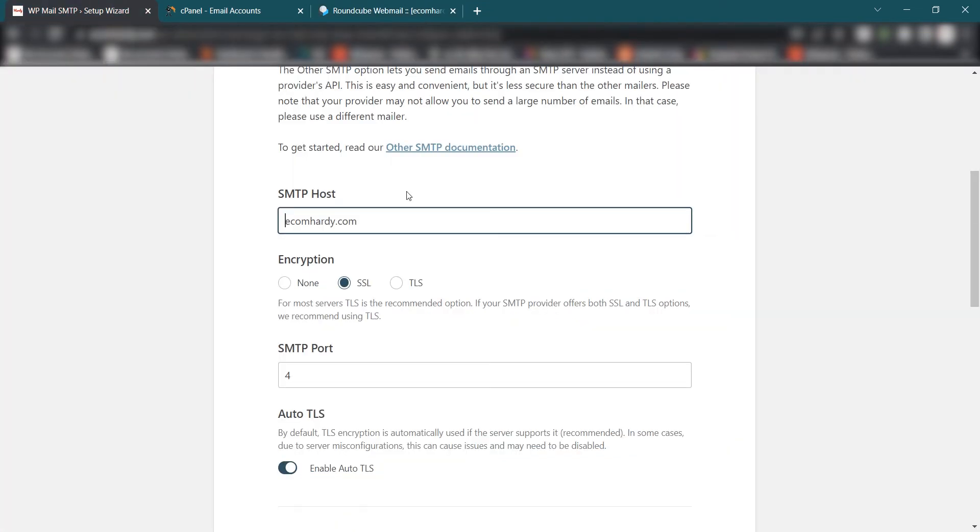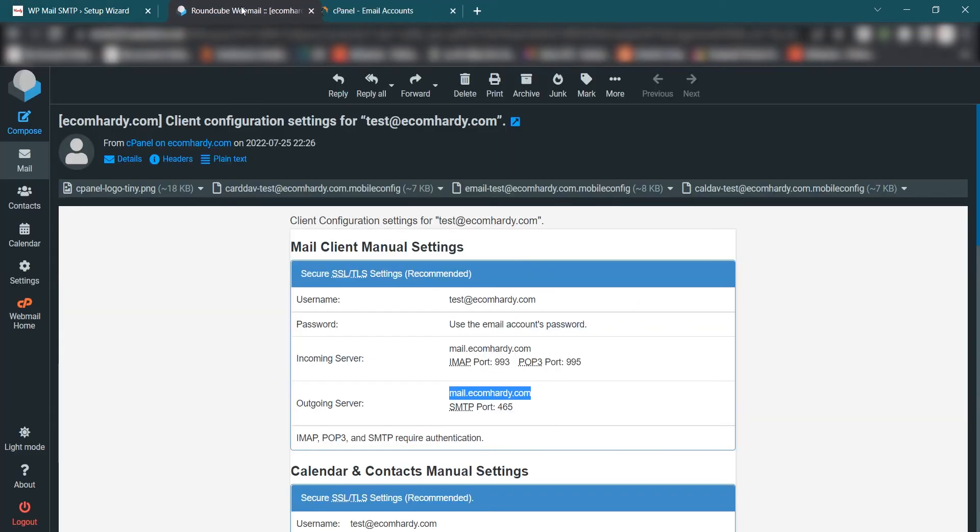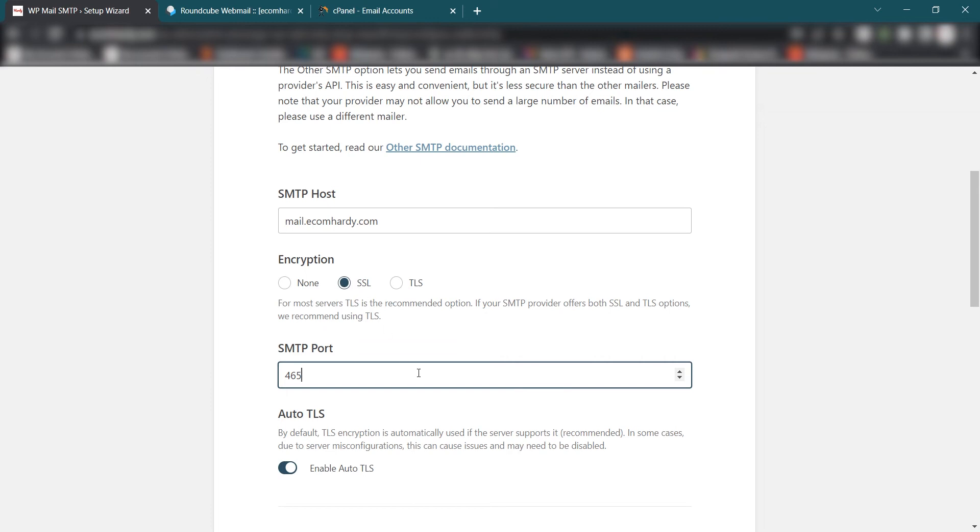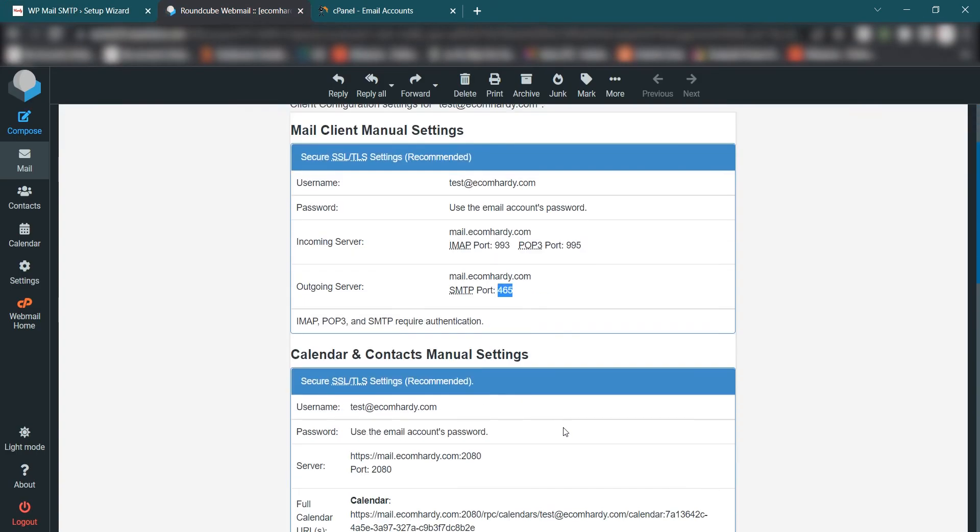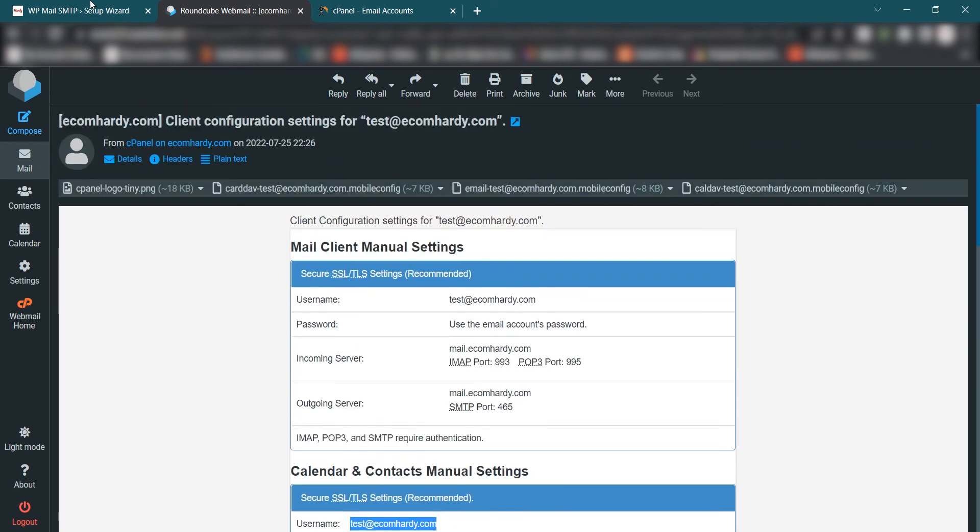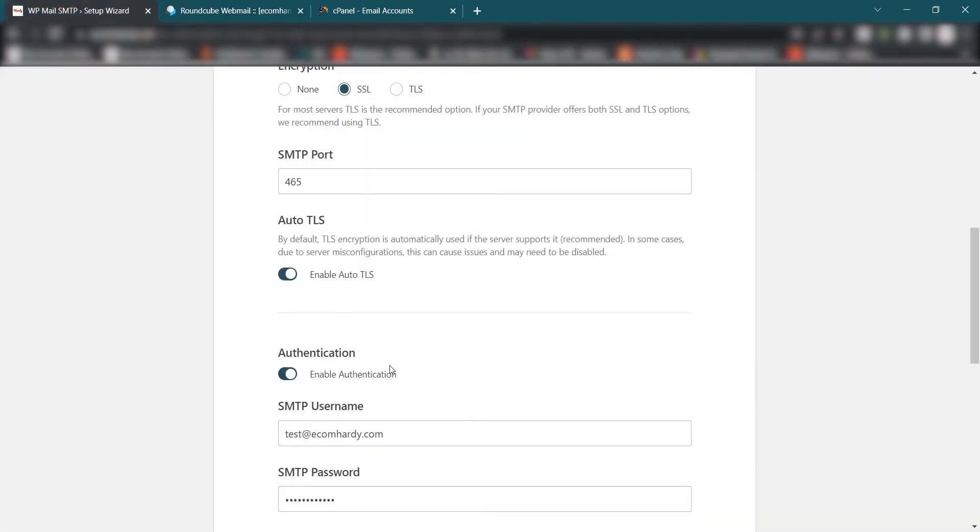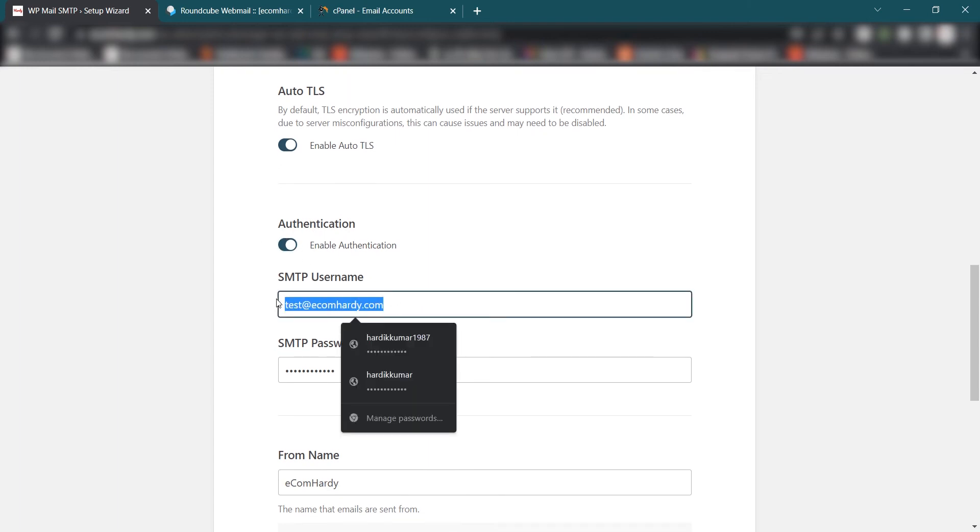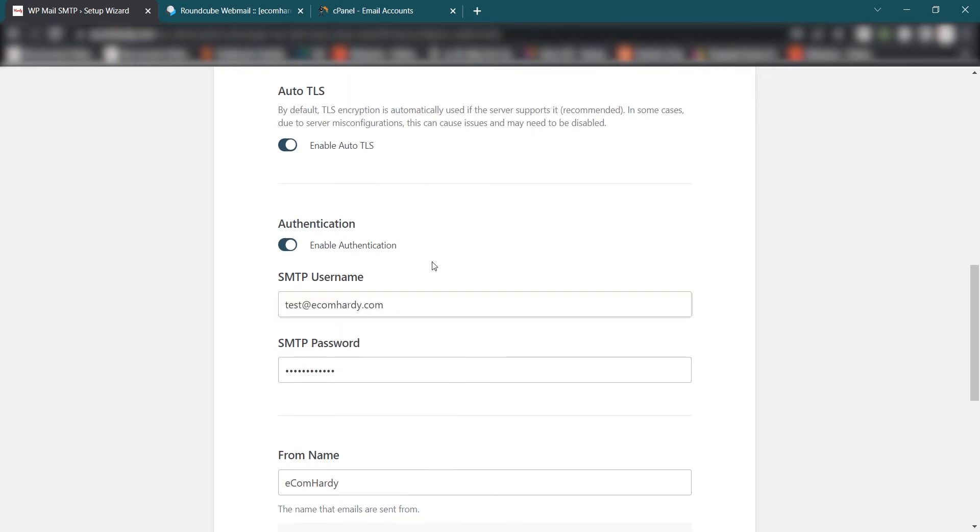Now the second thing you have to copy is SMTP port number which is 465. So 465. Make sure the SSL is selected. If it's None it won't work. If it's TLS it may work, but SSL is recommended. Now if you go down and copy the username, it will be required later. So now if you go down you can select and activate this option Auto TLS Yes. Authentication, make sure you copy and paste the username and then password, whatever password you have chosen, just simply put that password.